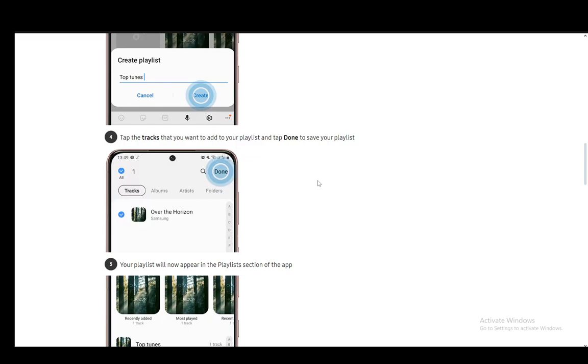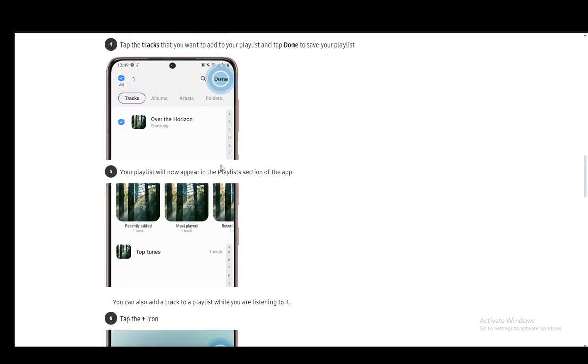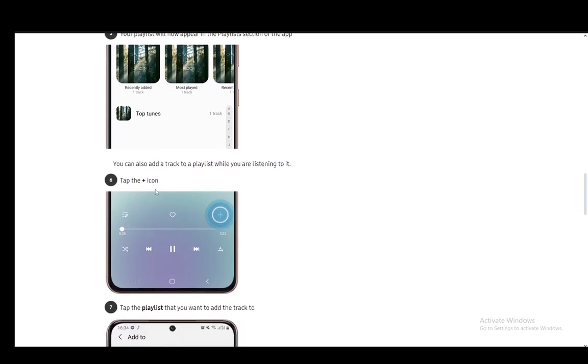Once you do that, you just click done and your playlist will be created. Once you go into the playlist section, you will be able to choose a song or playlist from there and play that playlist whenever you want.